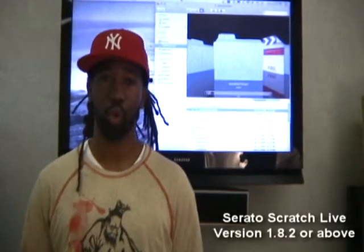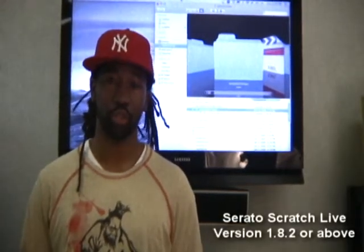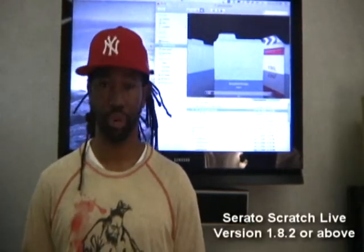Okay, the first thing we need to do is make sure that you're using a version of Serato Scratch Live 1.82 or above.